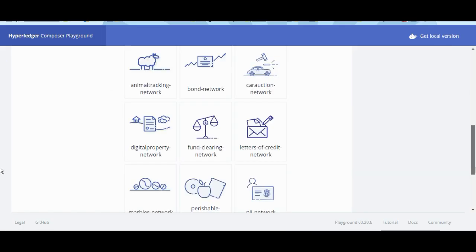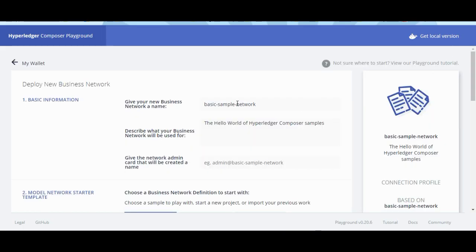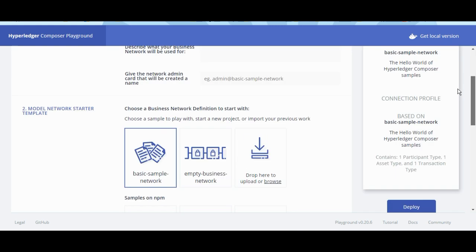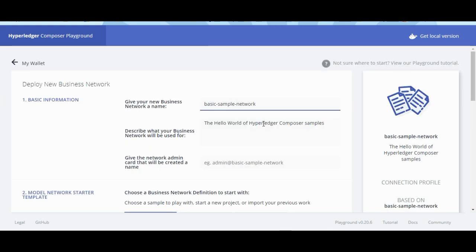Open the Hyperledger Composer Playground — the link is provided below. The Composer Playground provides a user interface for the configuration, deployment and testing of a business network.